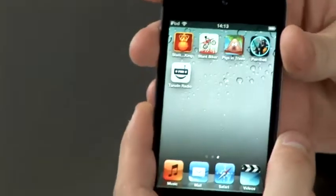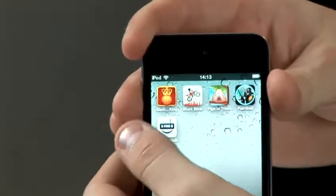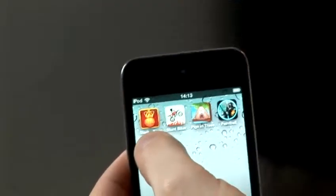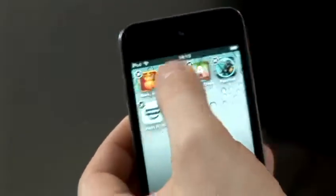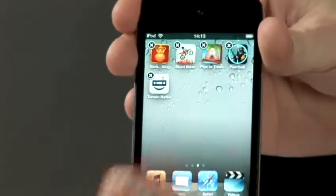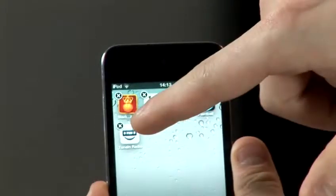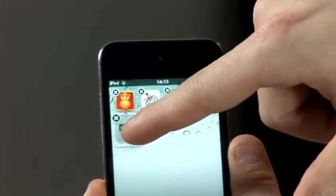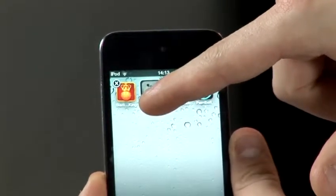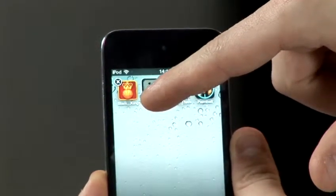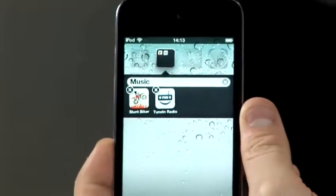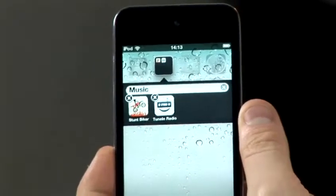So we have a few game apps here. And if you hold your finger on one of the apps, they will start to wobble. And what you can do now is drag the app over to another app, and it will create a group with those two apps inside it.